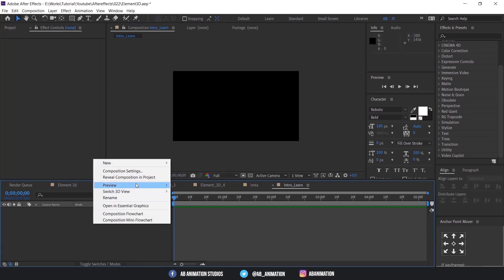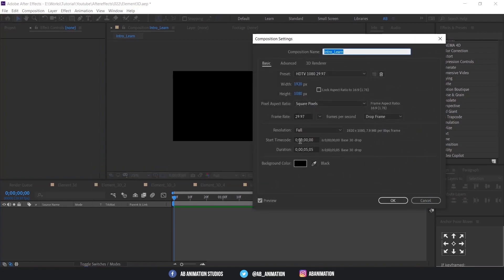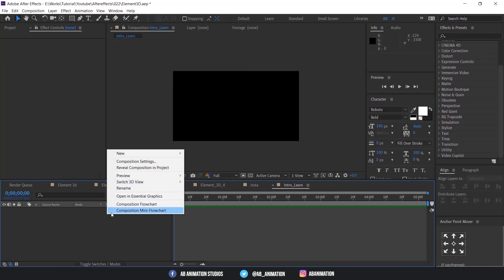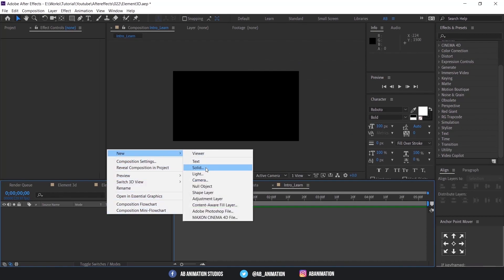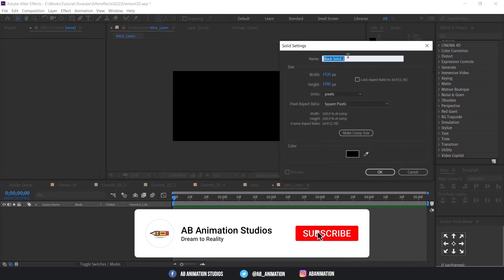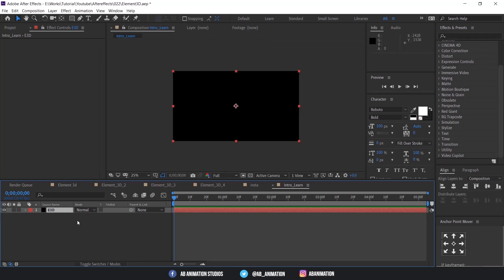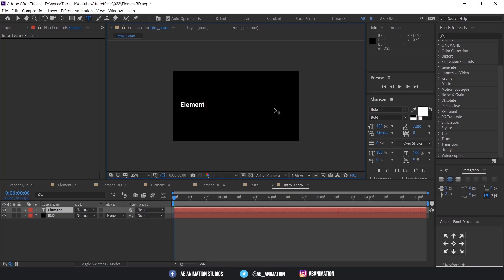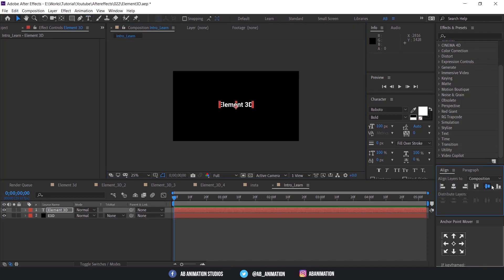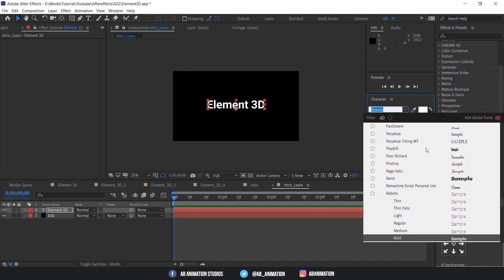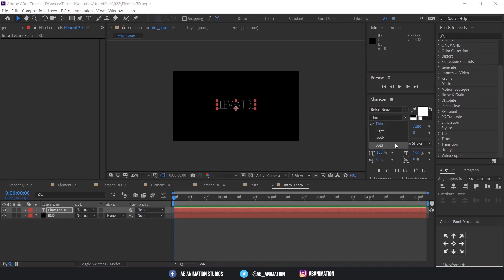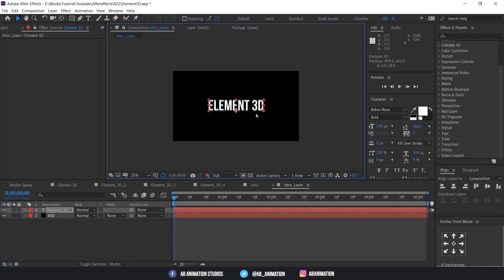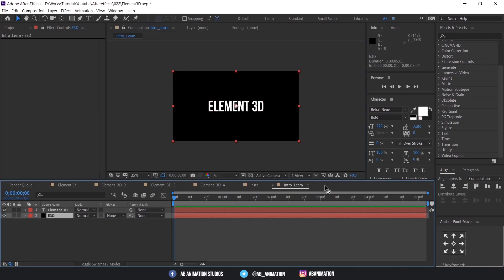To start, create a comp — I have already created one. Let me show my settings for this comp, just for your reference. Create a solid layer. Now create a text using the text option in the toolbar. I am just changing the font and the position of the layer. Now select the solid layer and apply Element 3D on it.